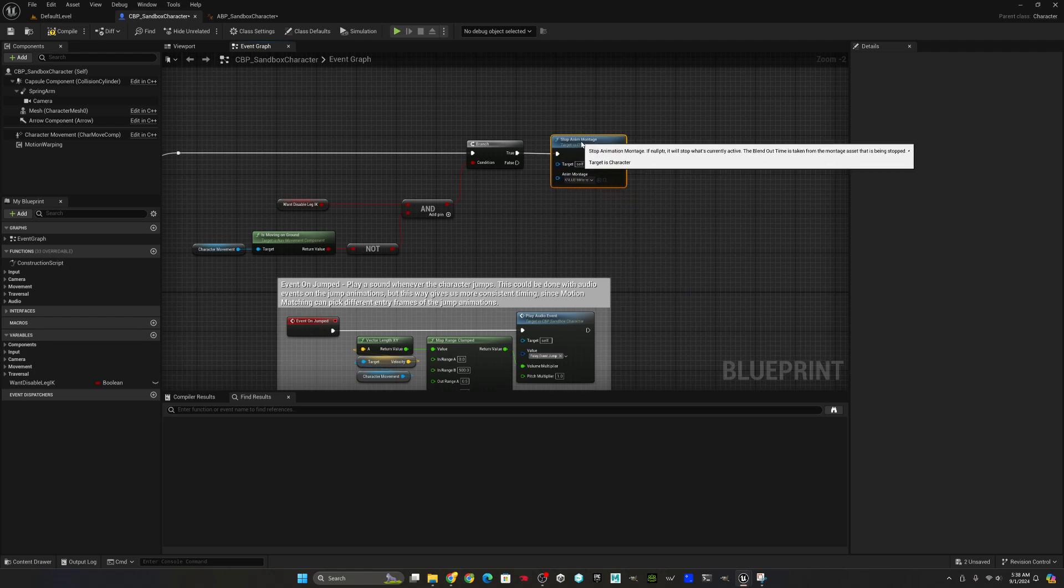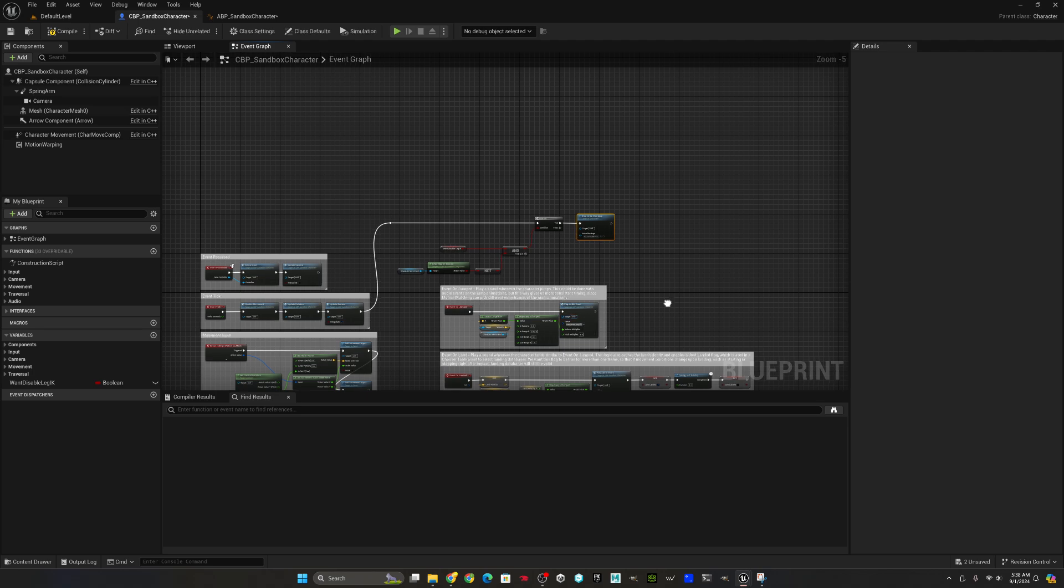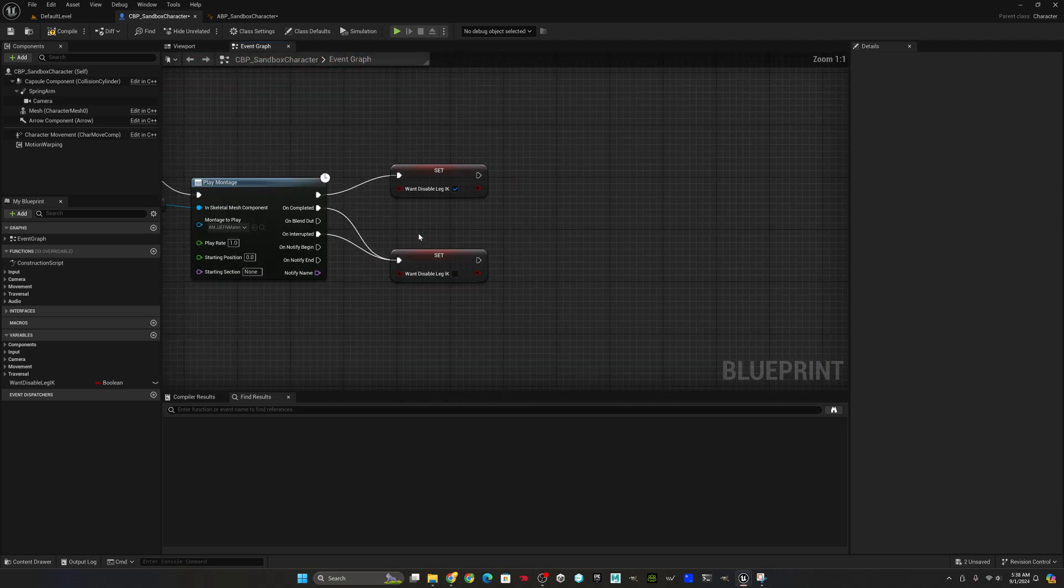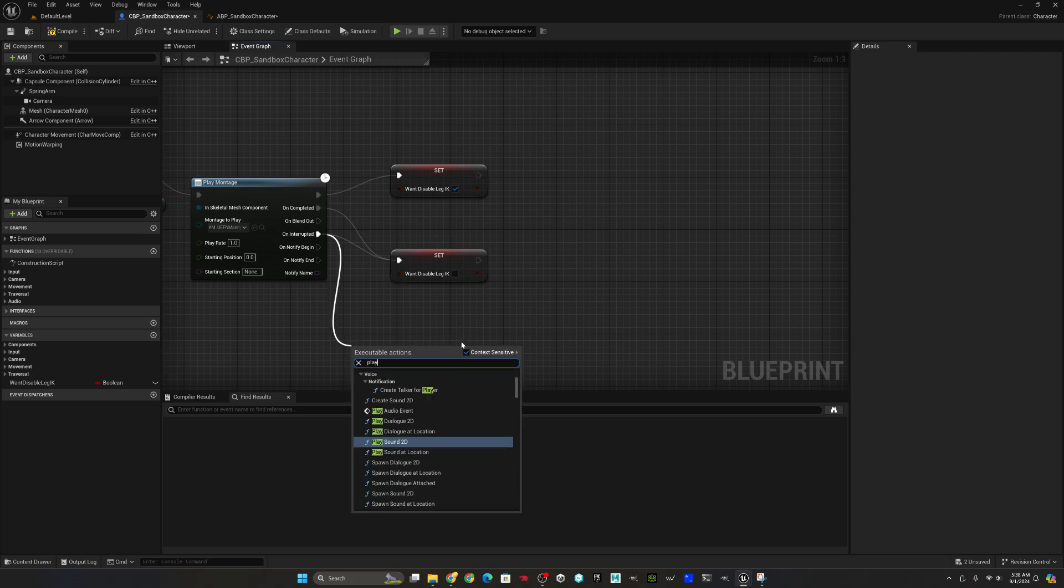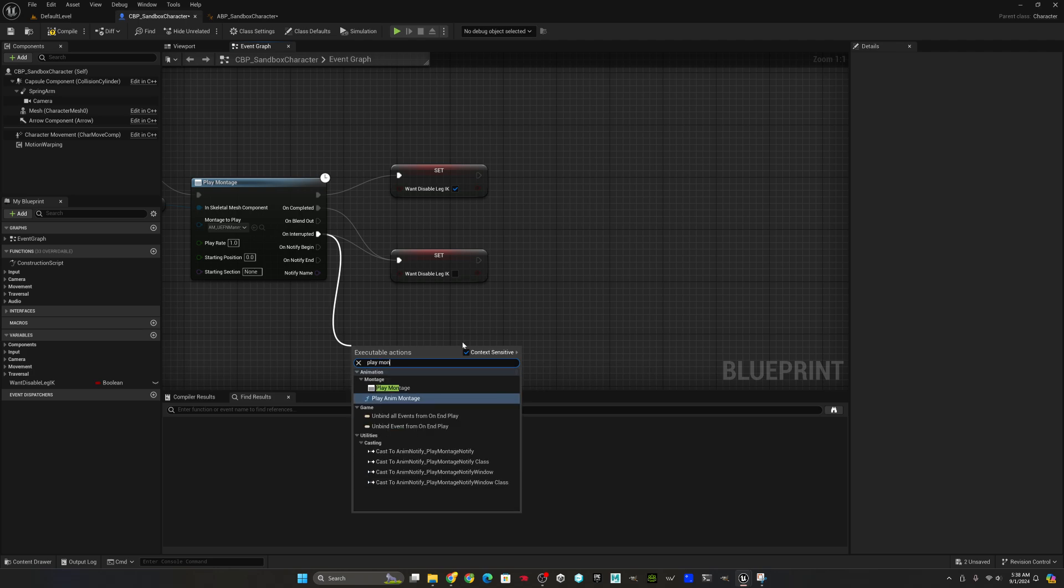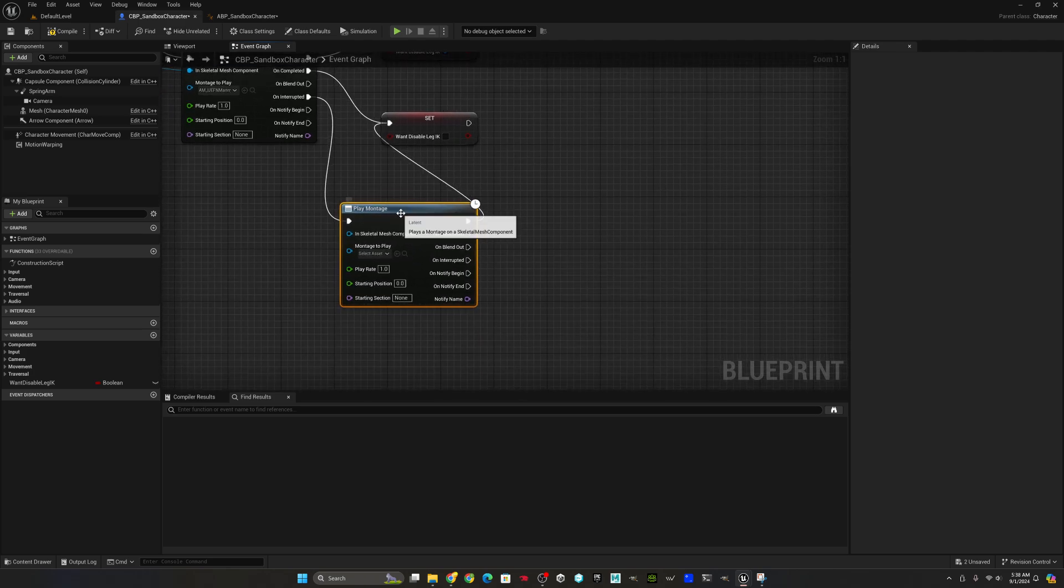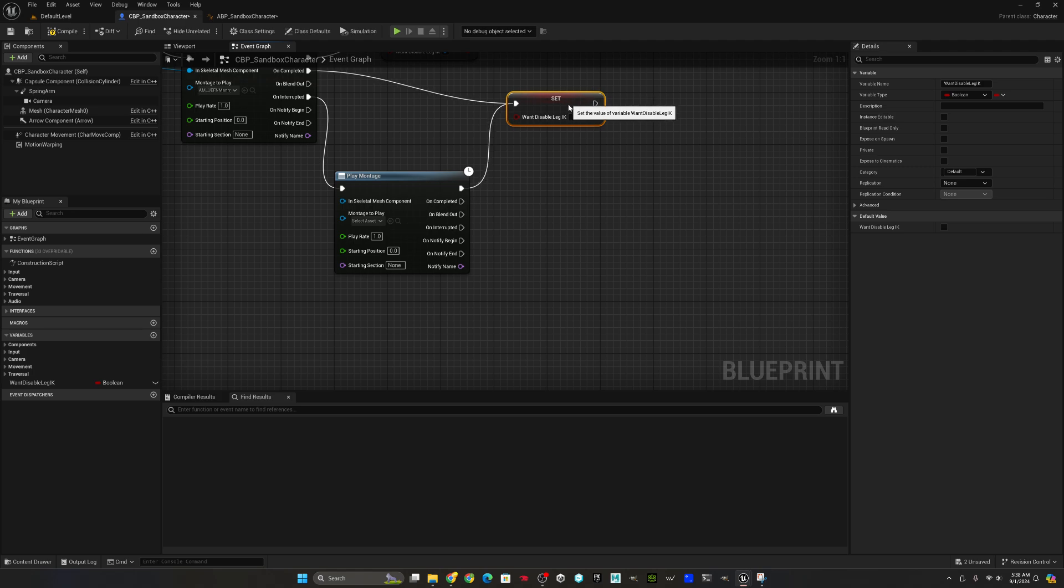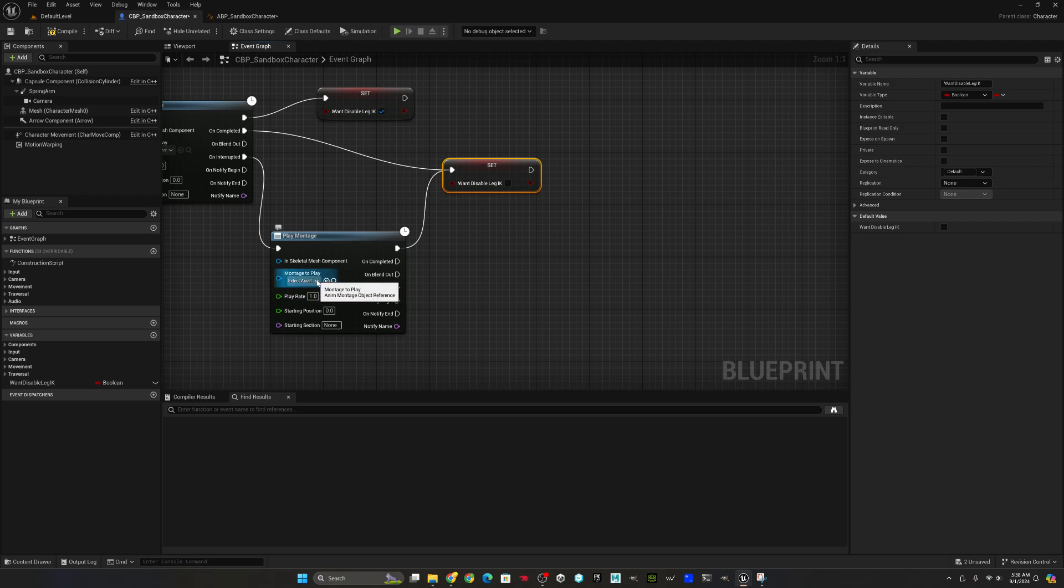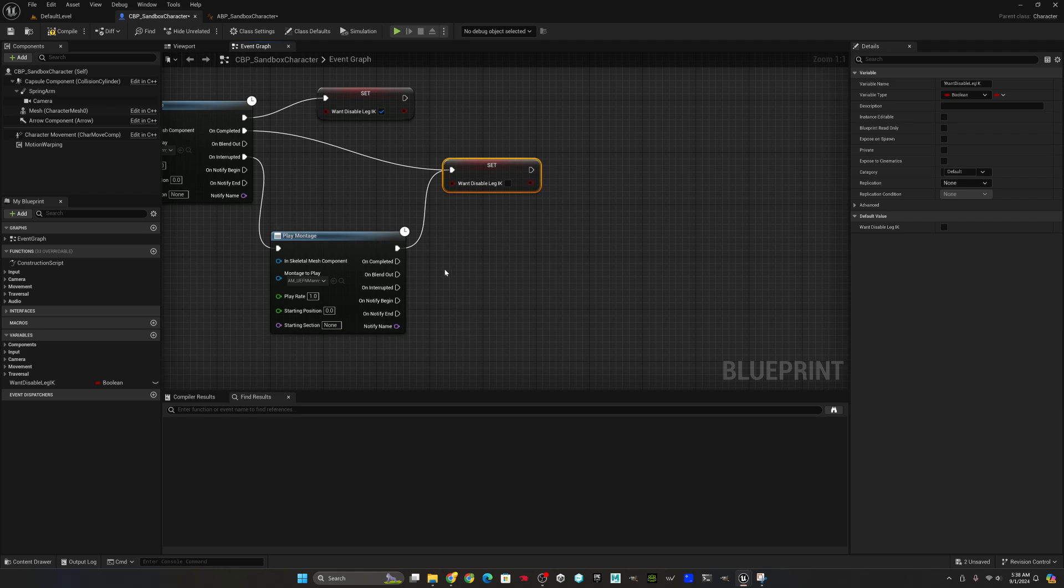The rest of our work is going to be done down in our debug key handling. Because now what that's going to cause is an interruption. So now when we interrupt, we want to fire our slide to falling montage. So we get a nice smooth transition from sliding to falling in midair. So we'll select that montage now. There we go. So now we're going to use our running slide to falling. And that is everything that we have to do.